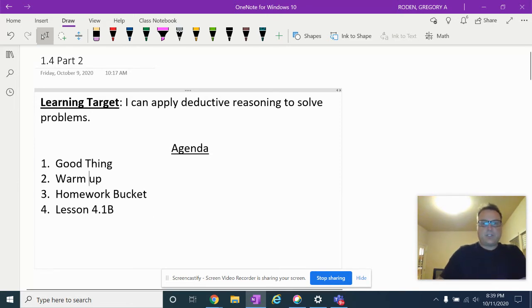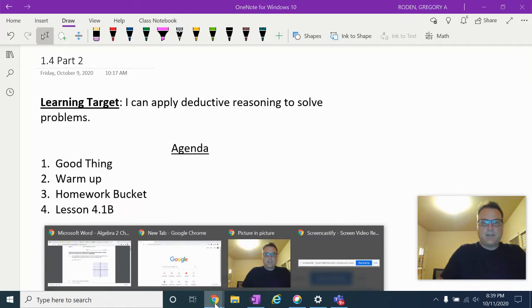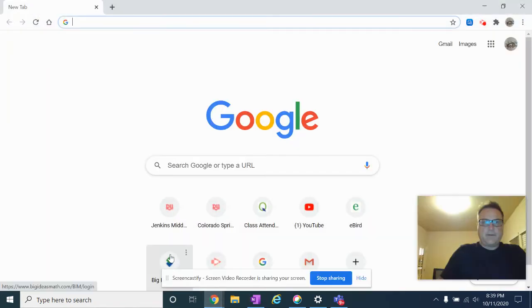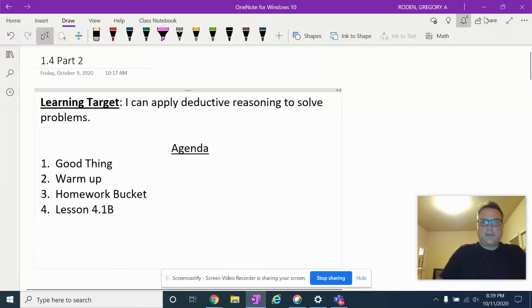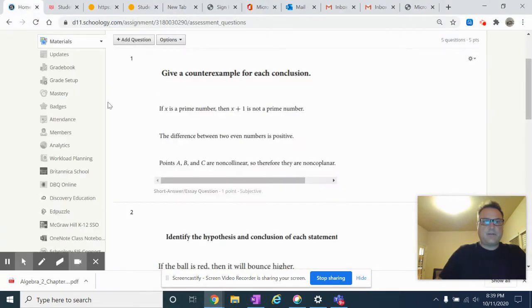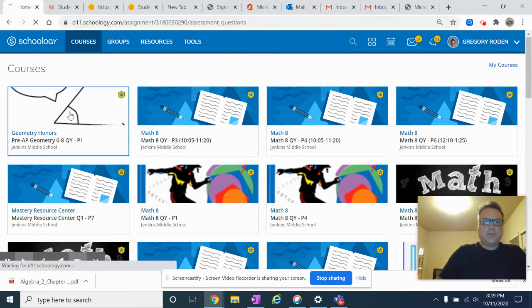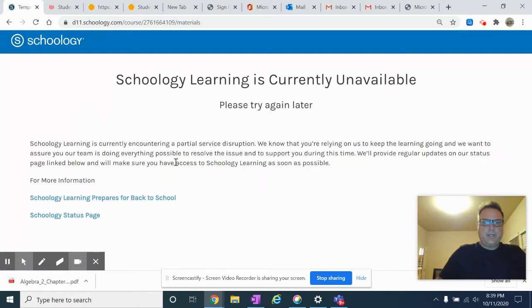Let's look at the homework bucket really quick. Let me go to your courses — geometry — and Schoology is currently unavailable. That's not good.